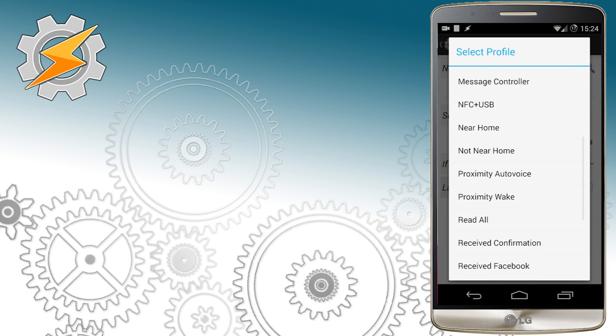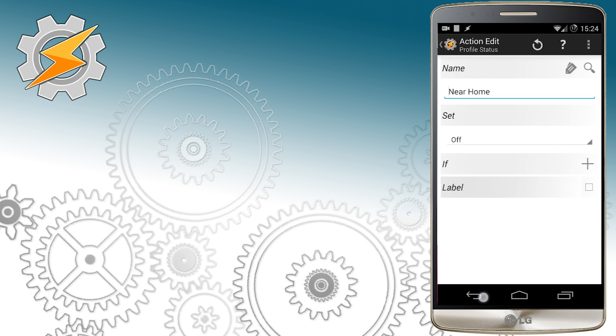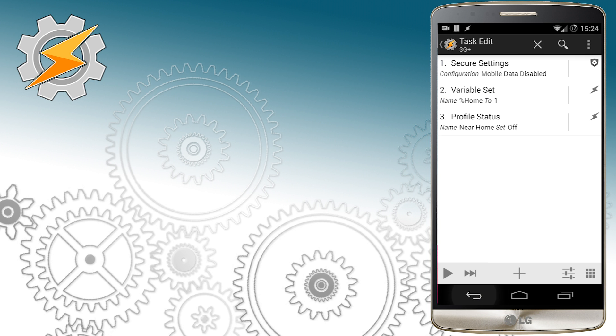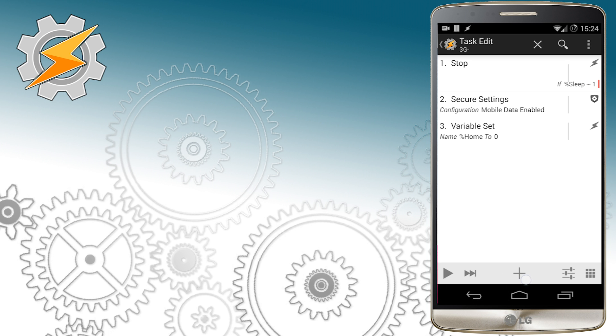This means we want our profile near home to be inactive when we connected to Wi-Fi and when we no longer connected to Wi-Fi we want to enable this profile again.